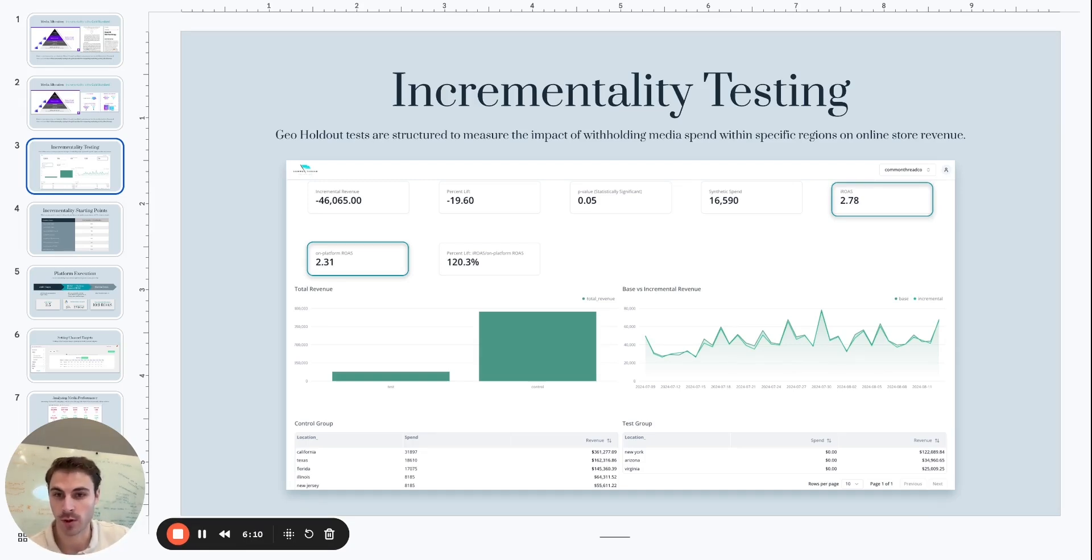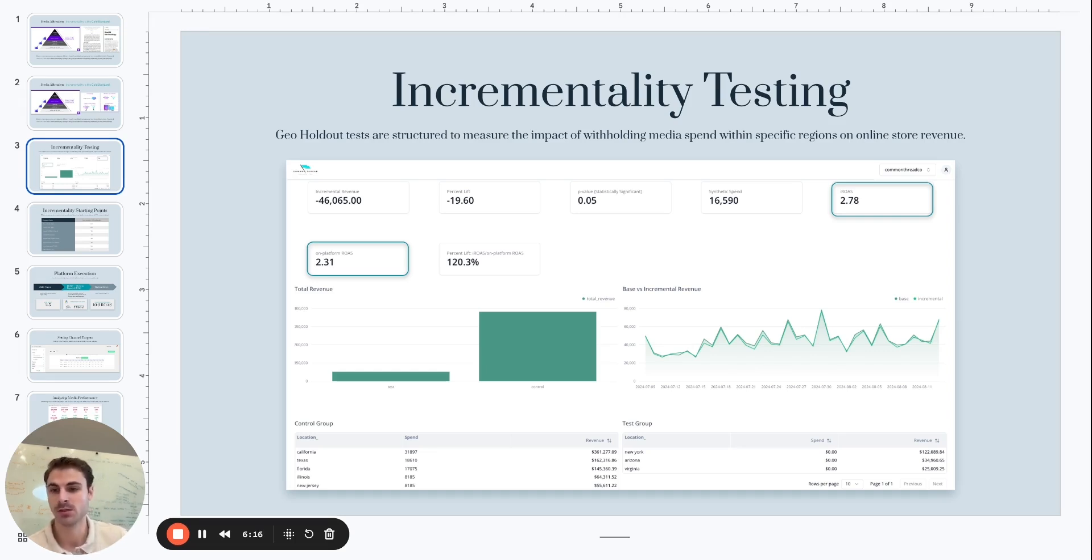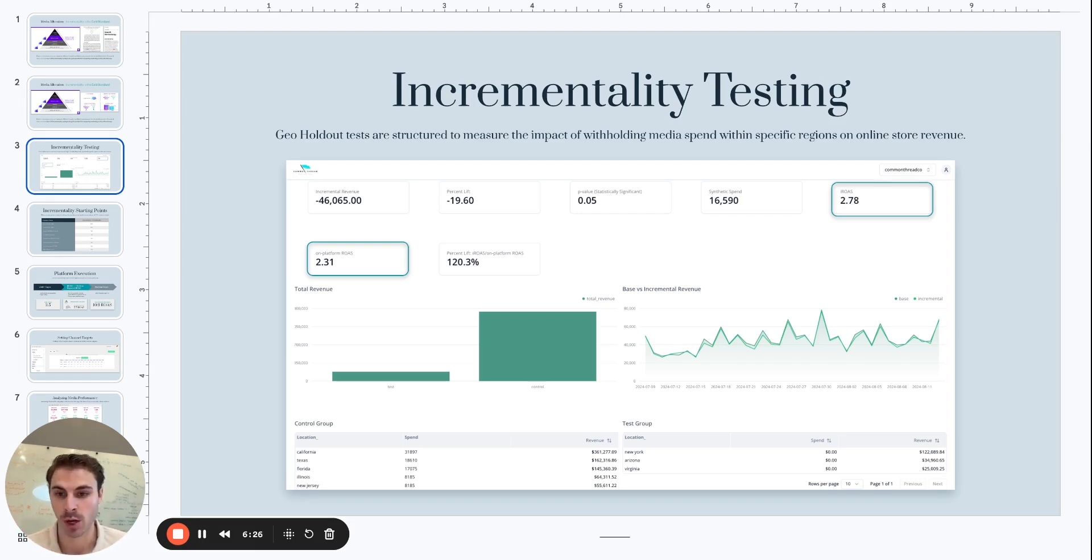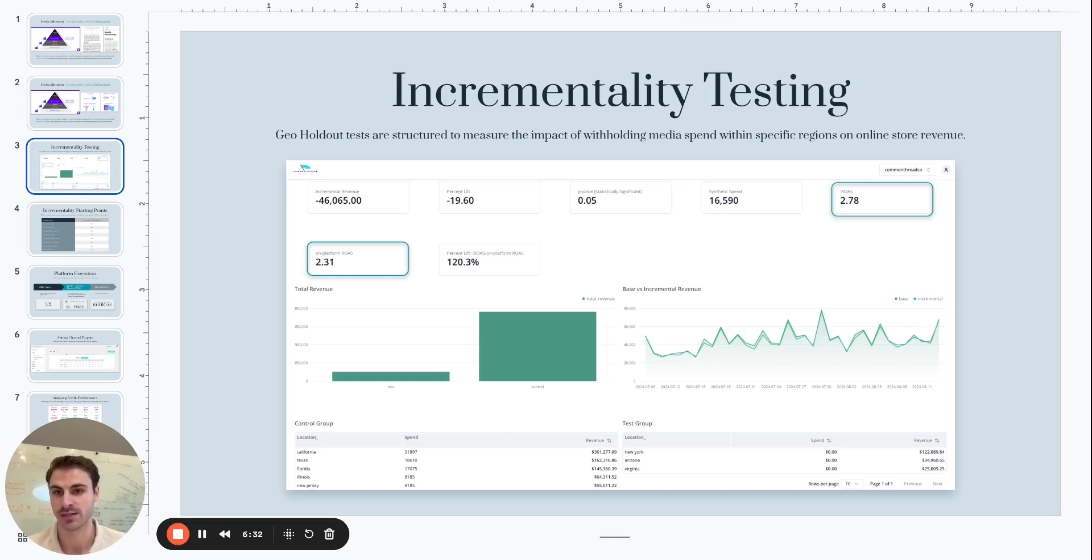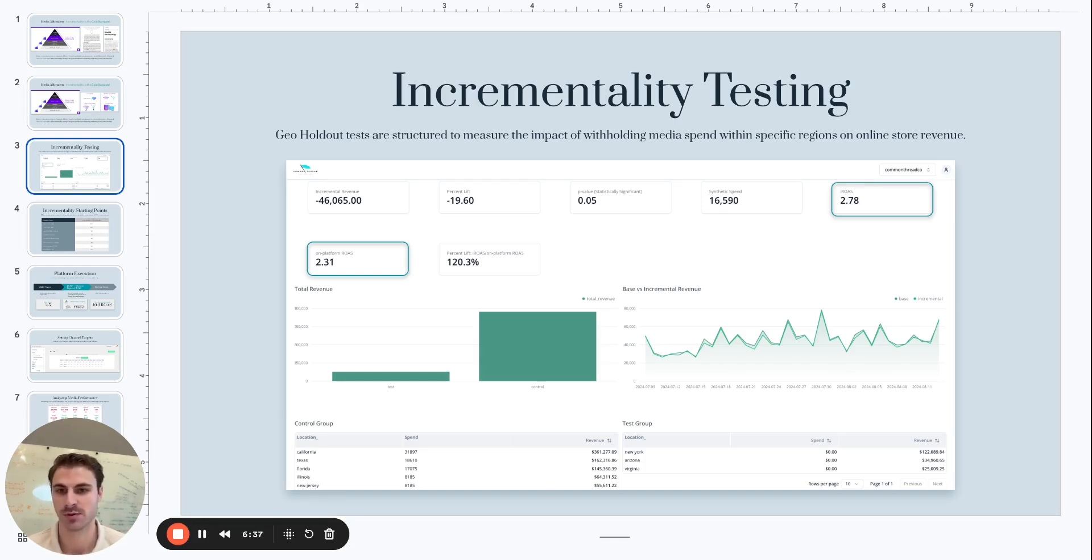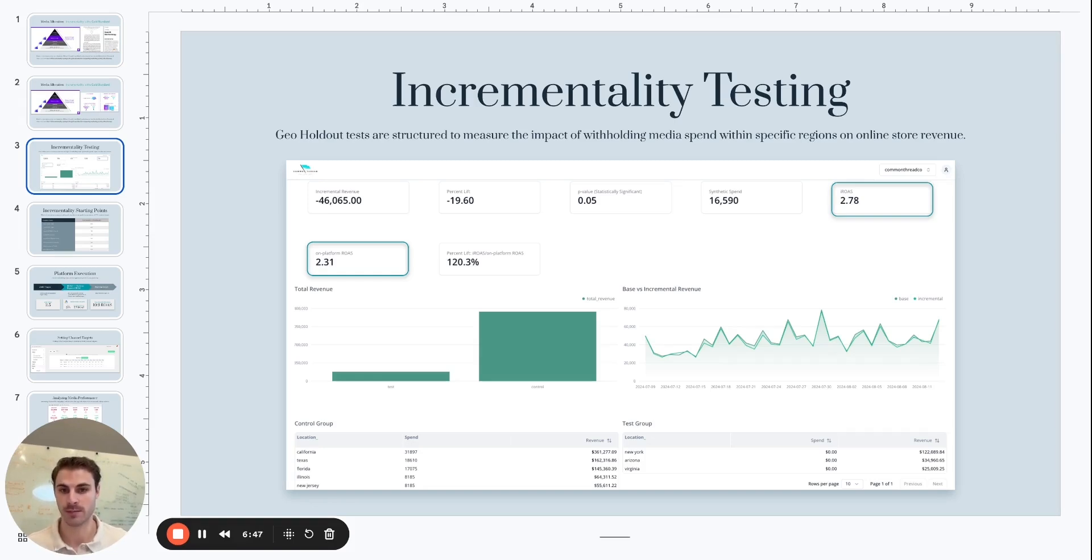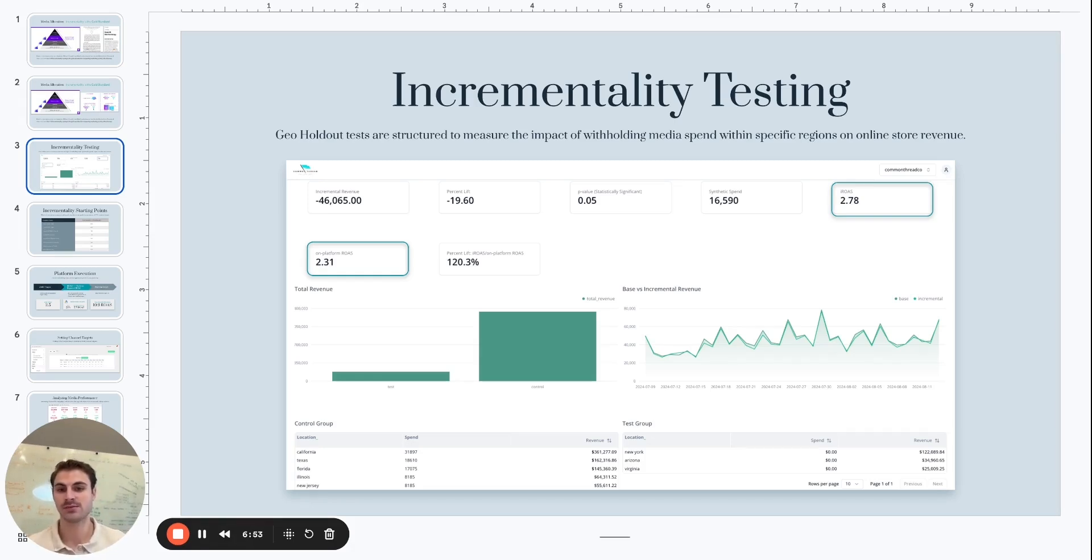What we can do then is that data is directly from Shopify based on those three specific states. The modeled spend over that time period within those geographies was about $60,500, so the true incremental ROAS of this test output was a 2.78. The $60.5K in spend against the $46,000 in incremental revenue. On-platform ROAS reported by Meta on a seven-day click basis within this time period was a 2.31. So the true incremental ROAS impact measured in Shopify based on the states that were held out and the revenue that was lost was a 2.78. Meta on-platform ROAS is a 2.31, meaning that the incrementality factor or incrementality percentage is 120.3%.